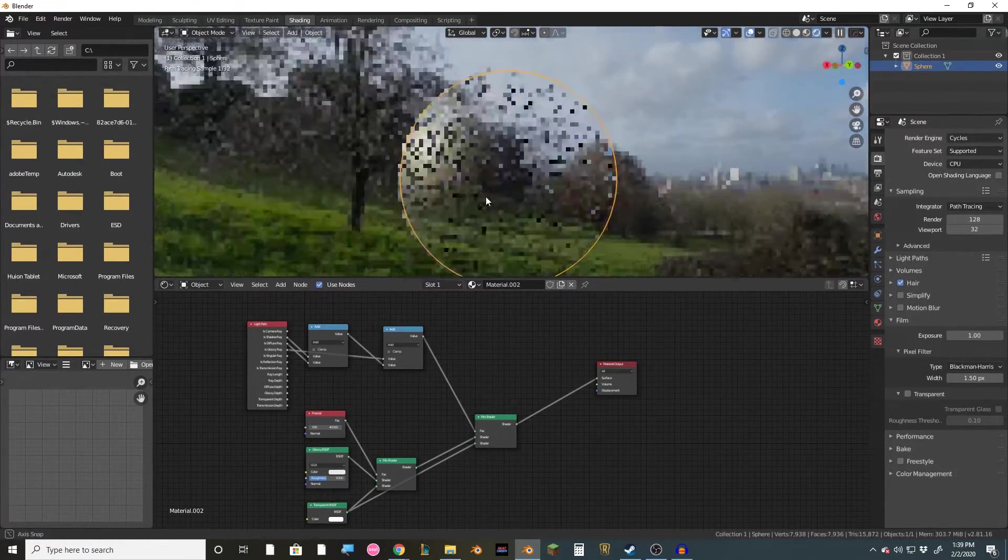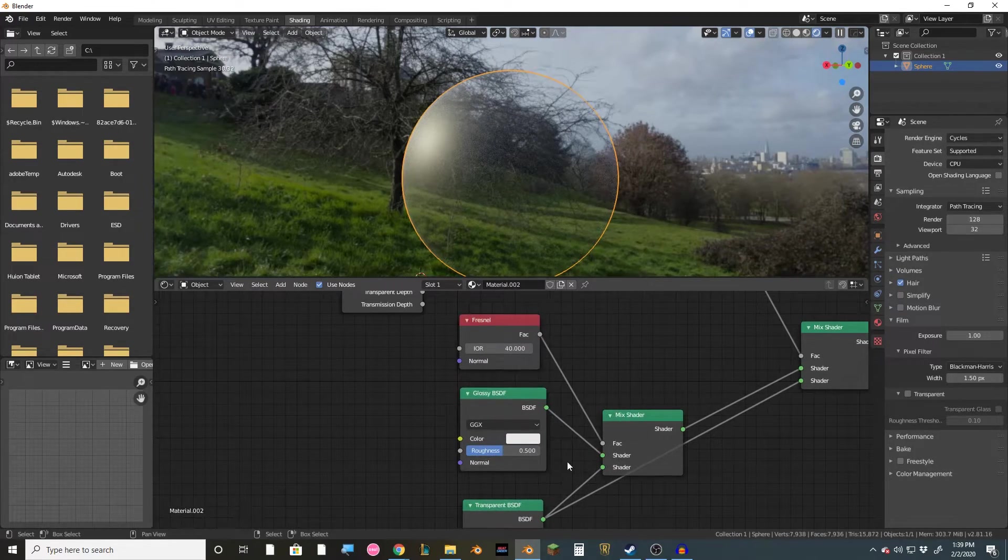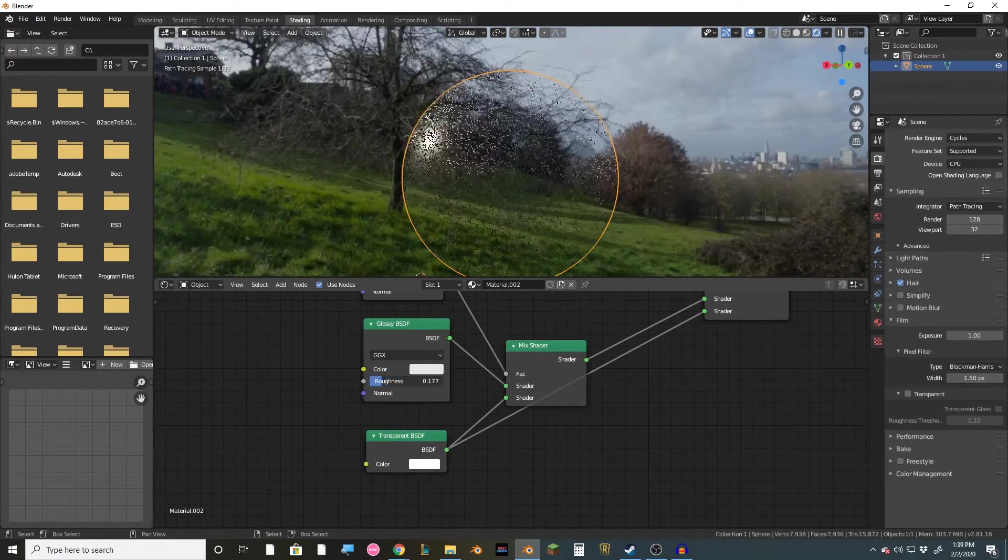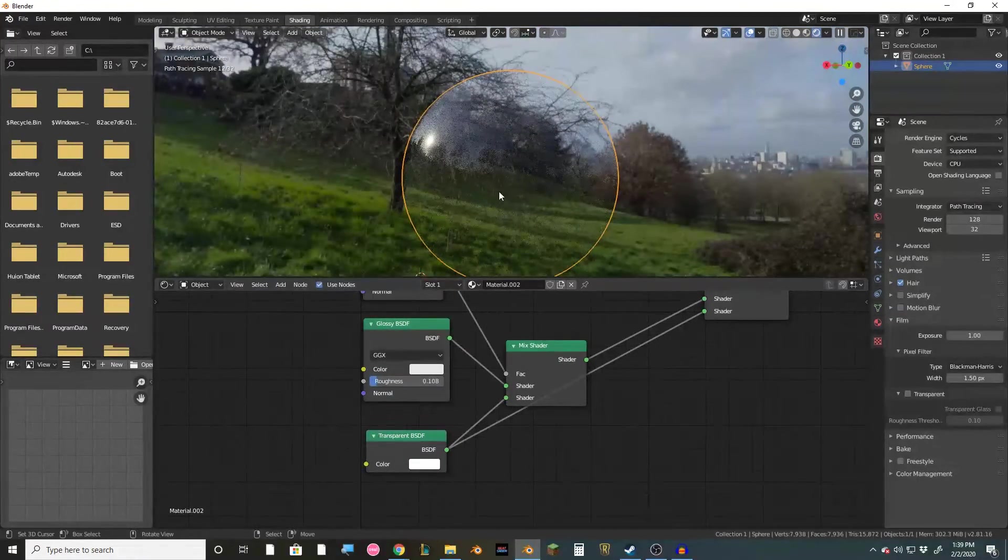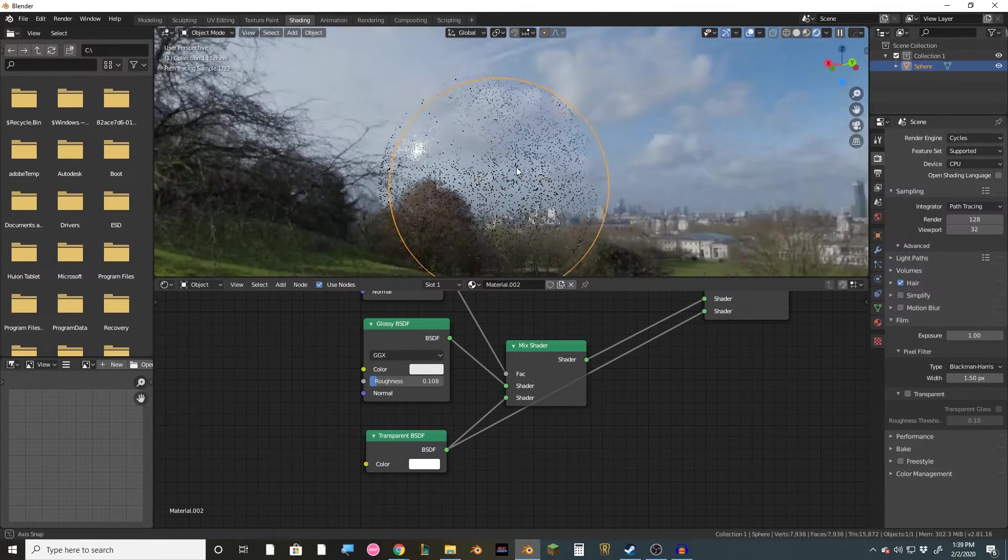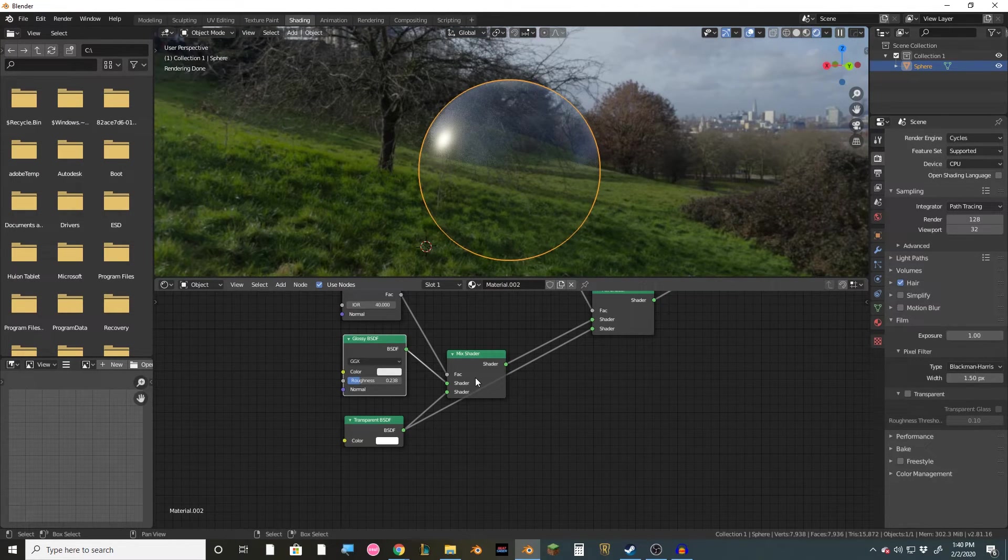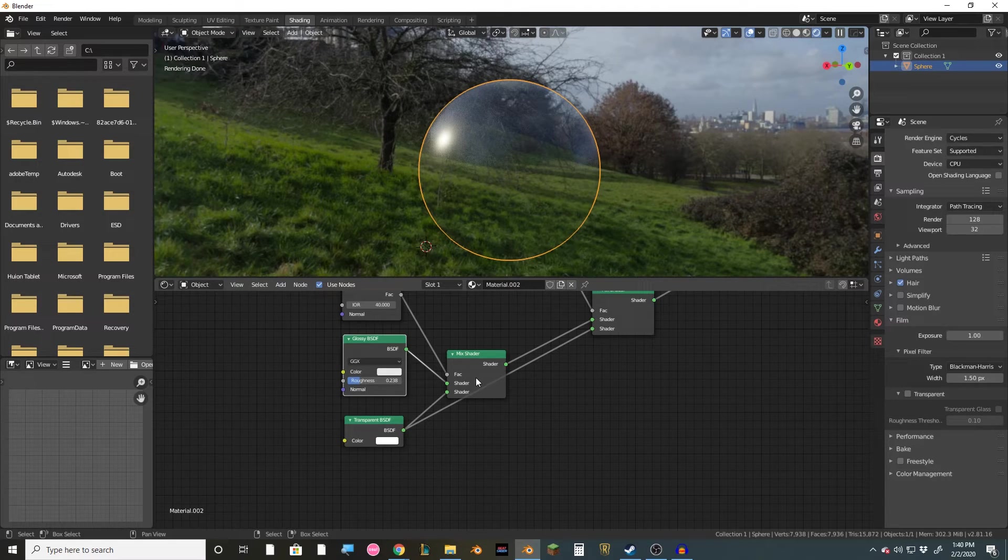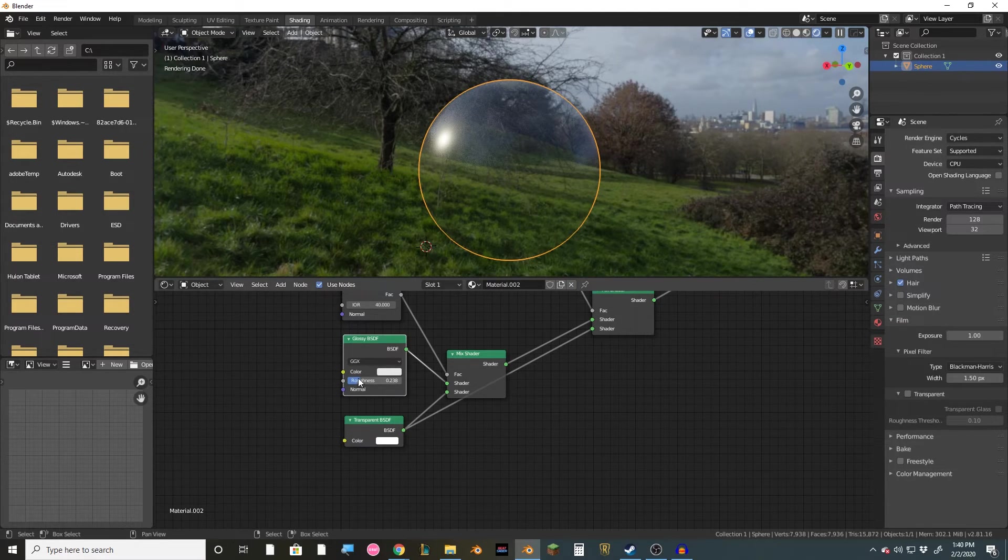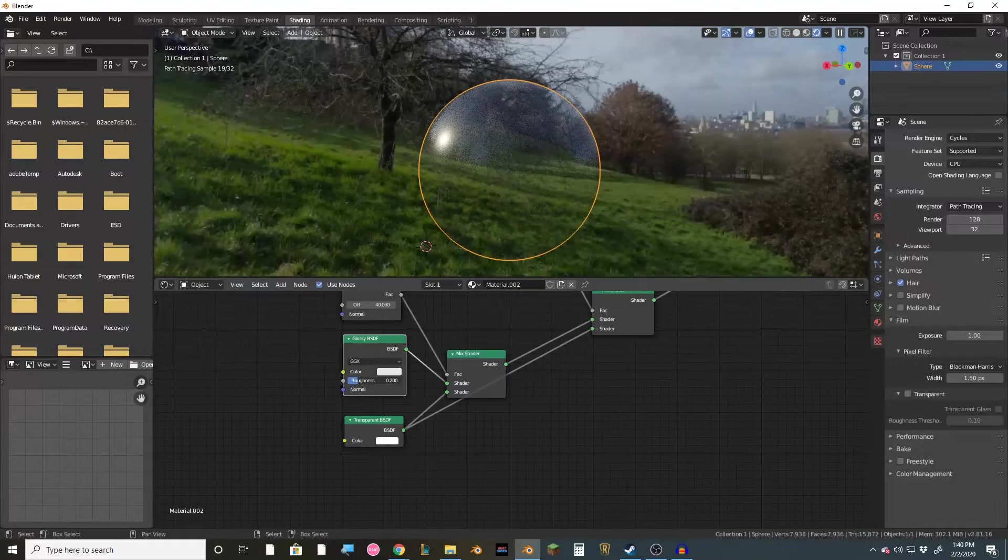Now it looks a little bit rough compared to the first method, but what we can do here is just turn down the roughness, get a little bit more shiny and reflective here. Now even though this is a little bit more of a setup, I do prefer this method better because one, I get to keep my HDR background if I need it, and also I can change the roughness of the glass if I need to.